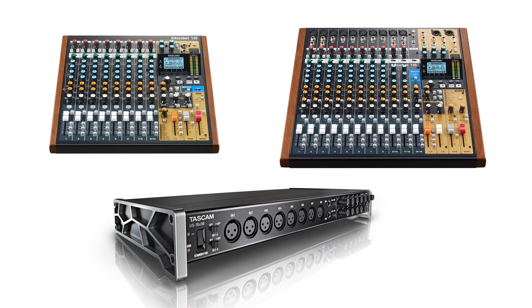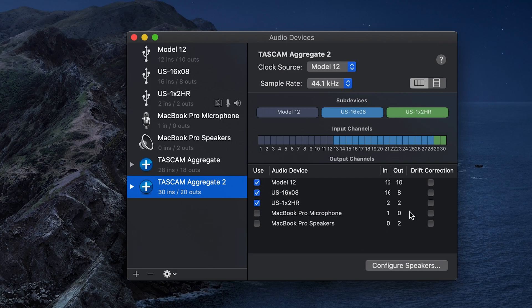If using more than two interfaces in the aggregate, be sure to check the drift box on all devices that are not the master clocking unit.